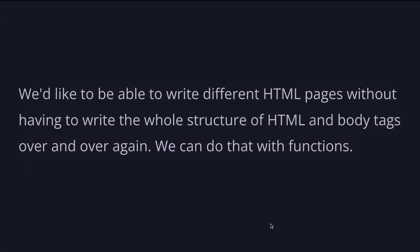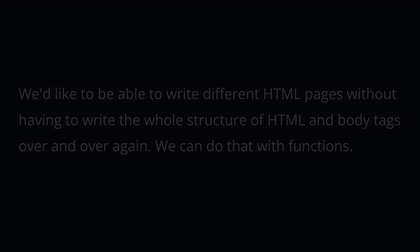We'd like to be able to write different HTML pages without having to write the whole structure of HTML and body tags over and over again. We can do that with functions.